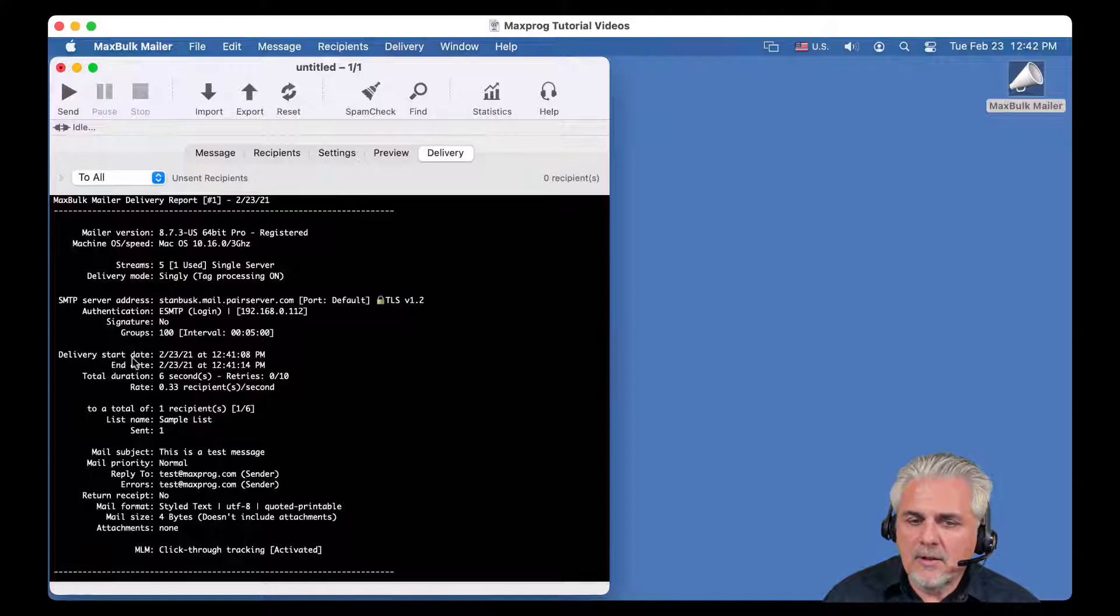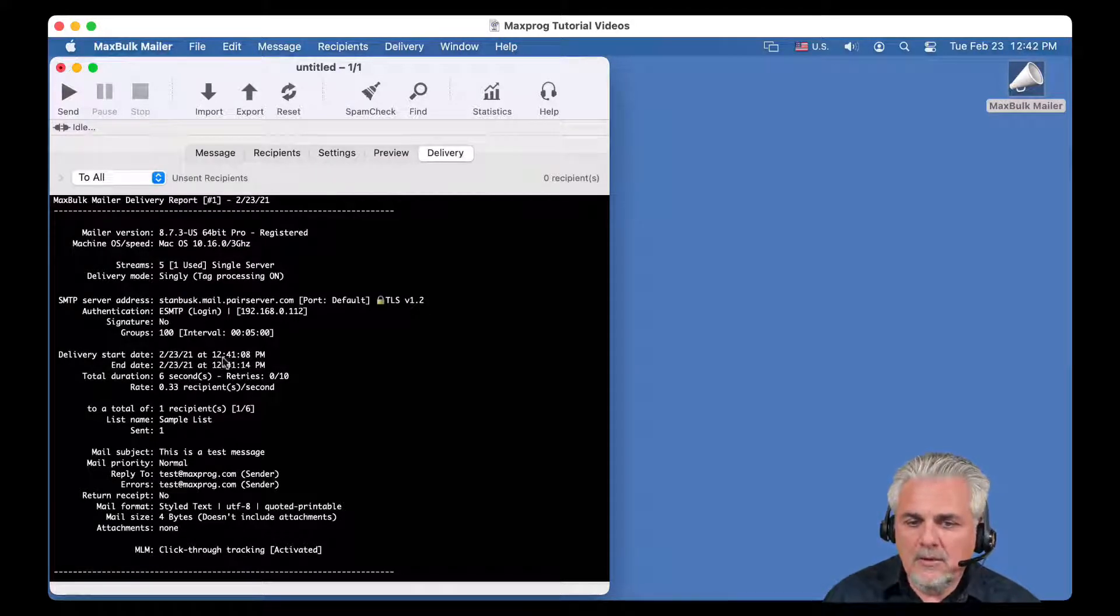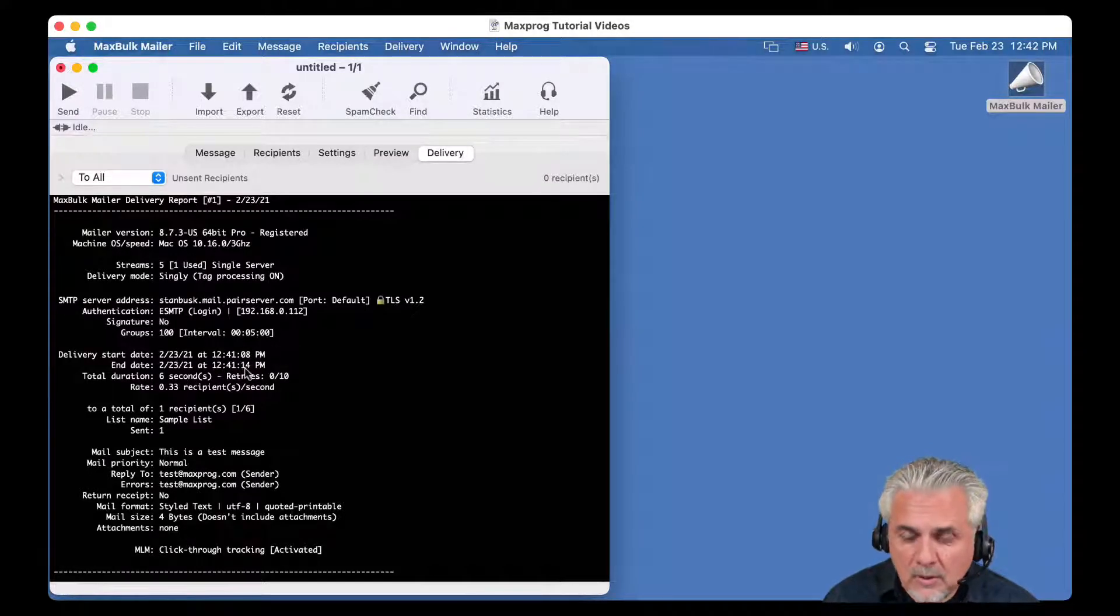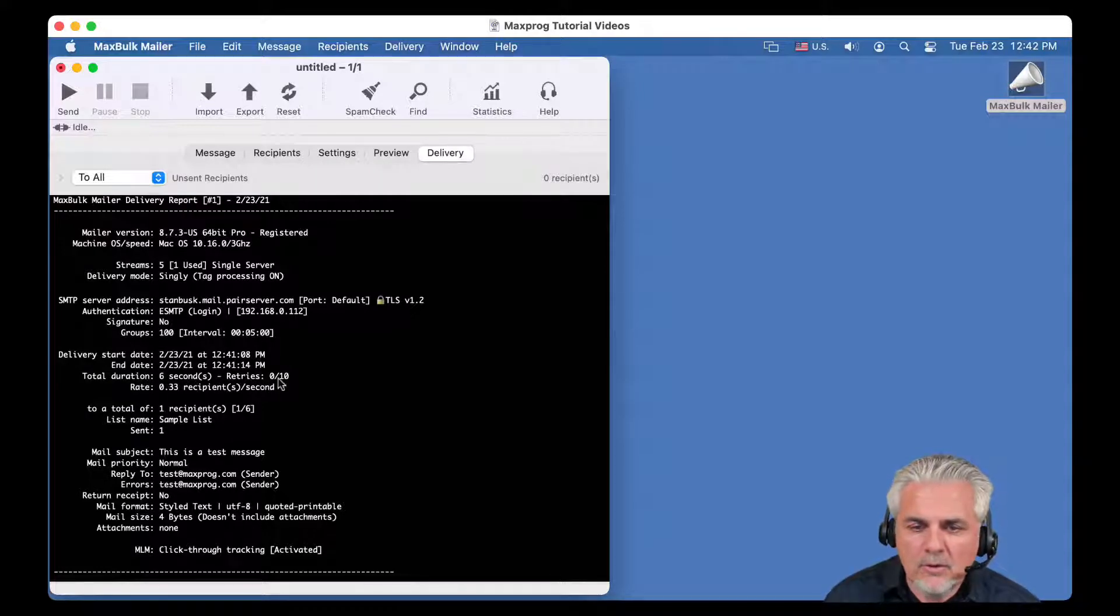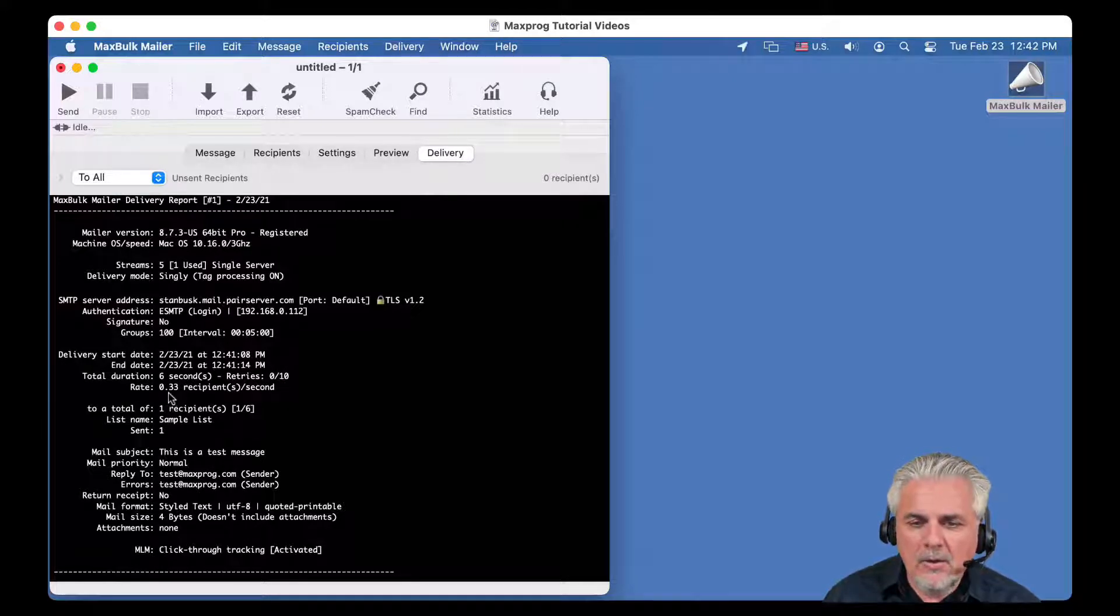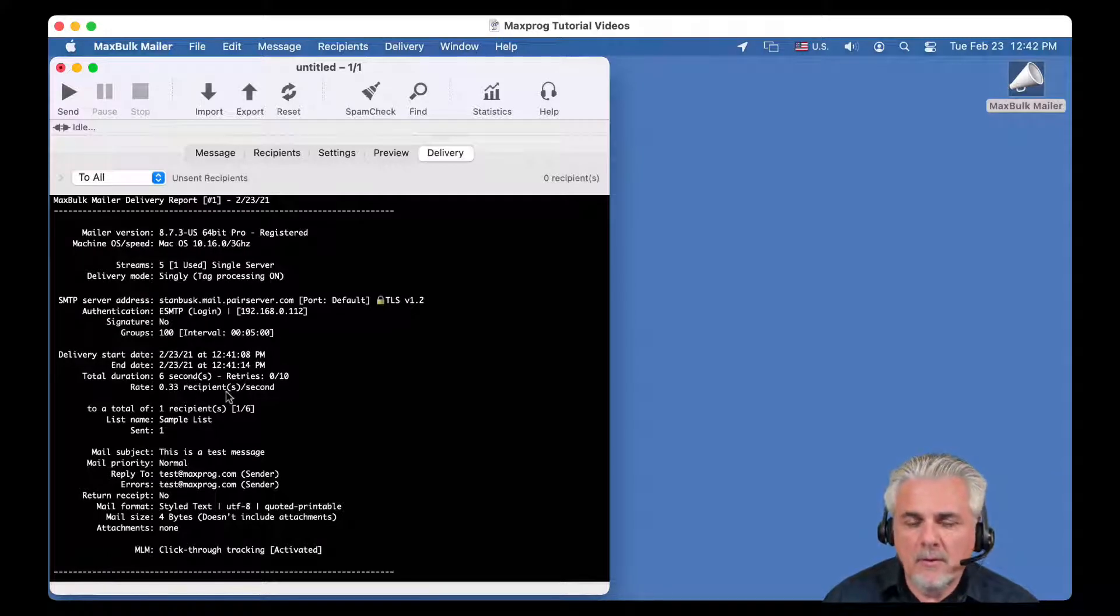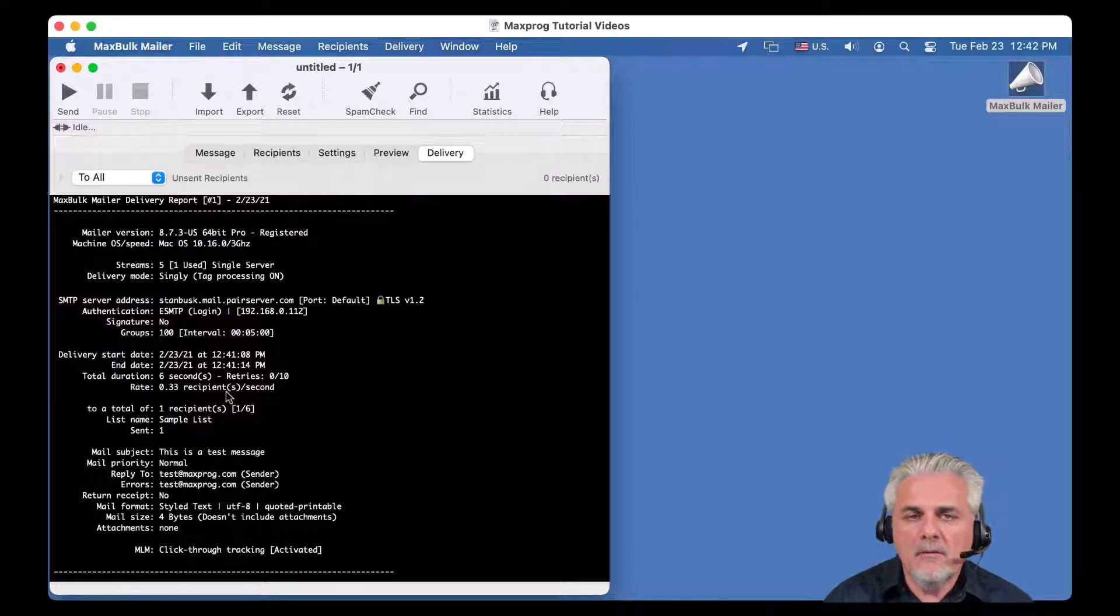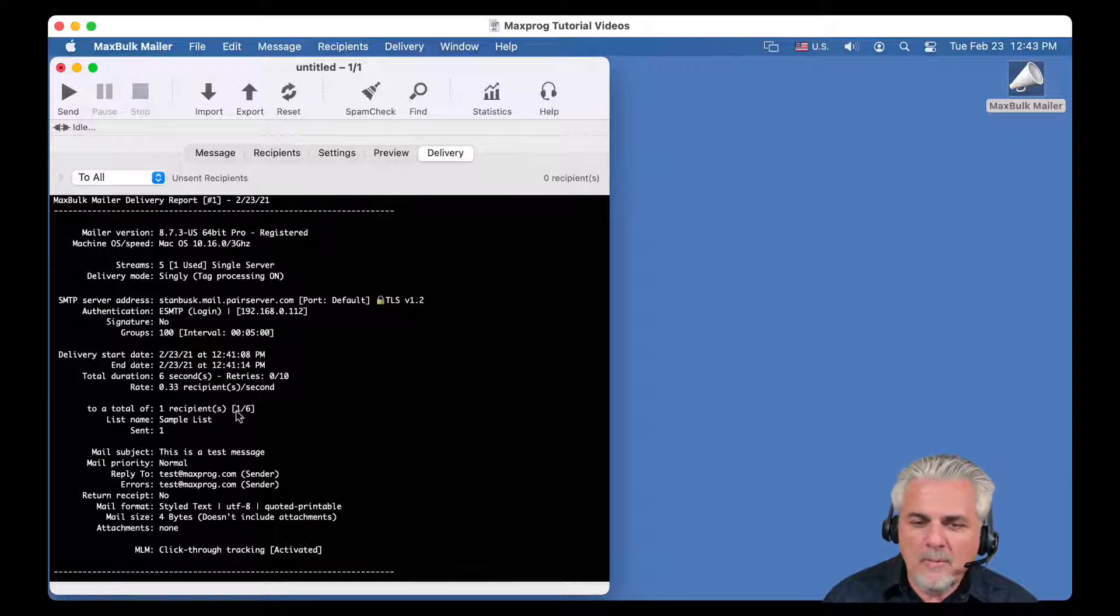Then you can see the delivery date. It was today at 12:14:01. It ends 14 seconds or 10 seconds later. Total duration, 6 seconds. Retries, no retries. It was a fully successful delivery. And we sent at a rate of 0.33 recipient per second. Since it is only one recipient, this information is irrelevant.